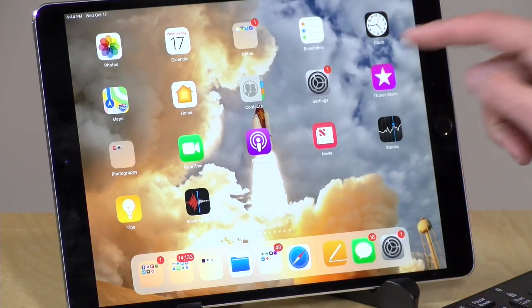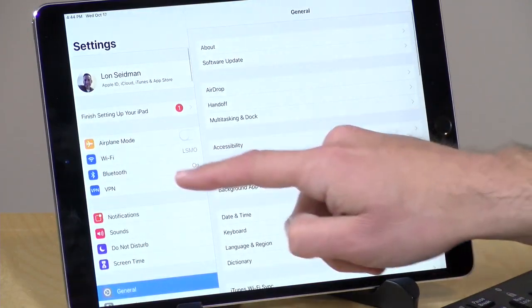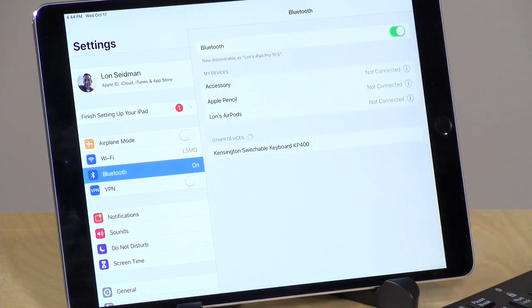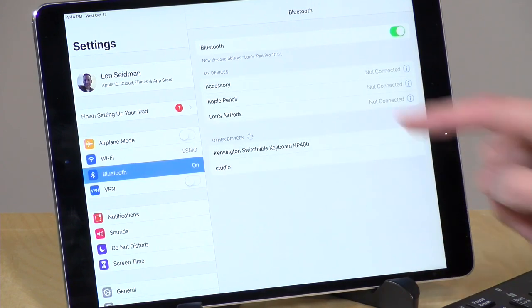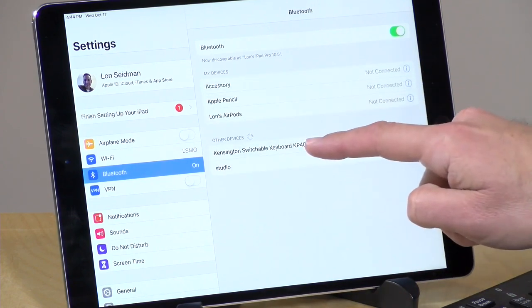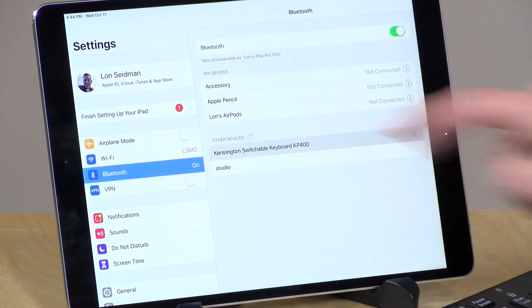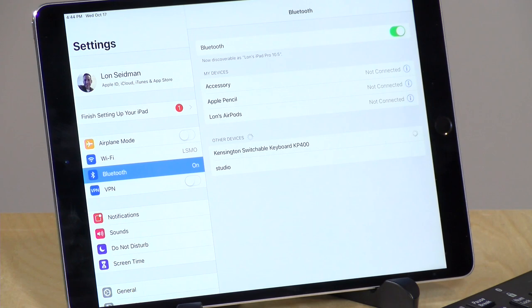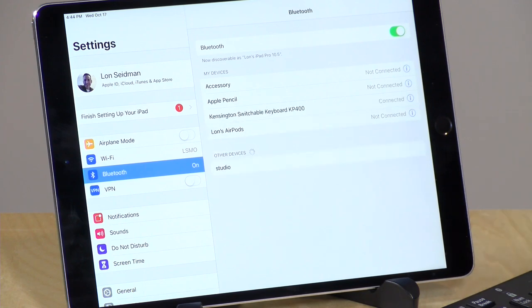On the iPad and iPhone, you go into Settings and then select Bluetooth on the left-hand side. And what you'll see is the switchable keyboard showing up there. You click on that, and then the keyboard will be paired up, and you're ready to go.